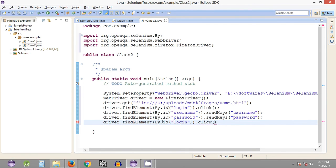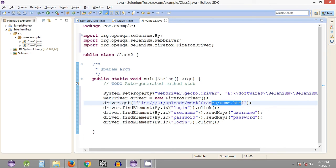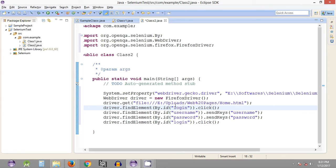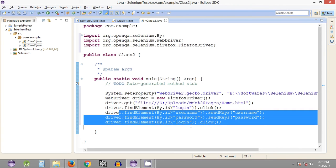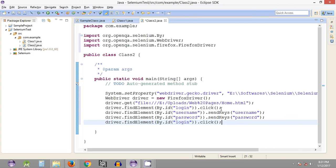As you can see in this Java program, we have two similar find element statements. In one case it was the homepage link, so the ID found on the homepage is clicked to navigate to the next page. Whatever IDs we find on the next page will work accordingly. That's the way we quickly create the Selenium WebDriver script. Let's execute it and see how it logs into the login page.